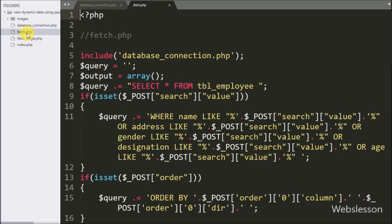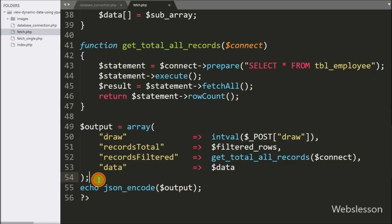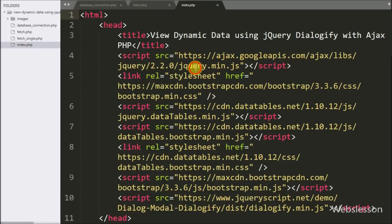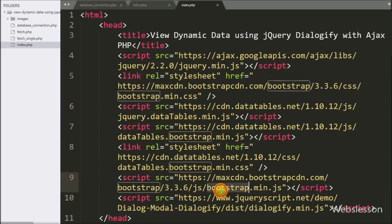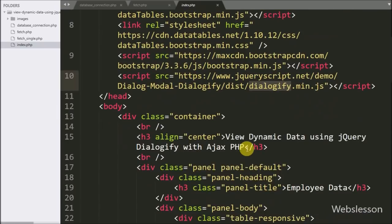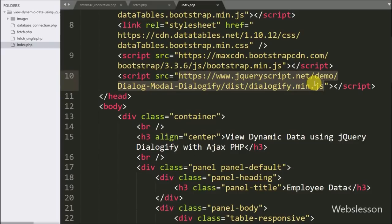The fetch.php file is used to fetch data from the employee table and load it into the jQuery DataTables plugin on the index page. In the index.php file, we have already included the jQuery library, Bootstrap library, jQuery DataTables library, and also the jQuery Dialogify library link. By using this link, we can use Dialogify plugin functionality on this page.